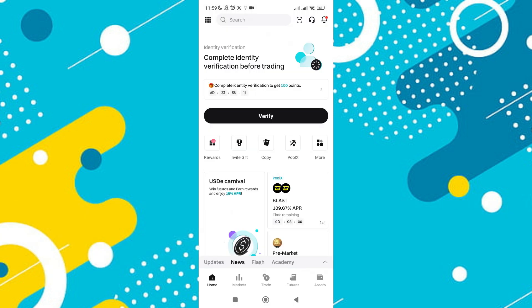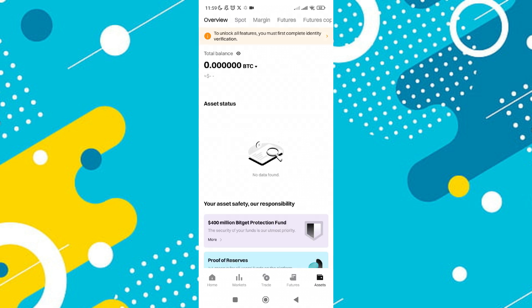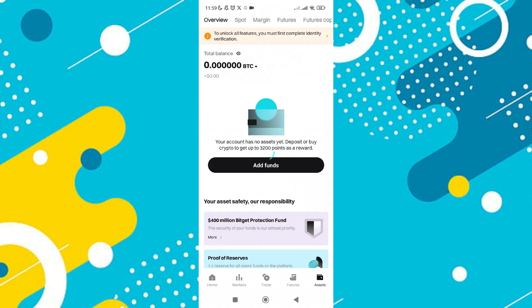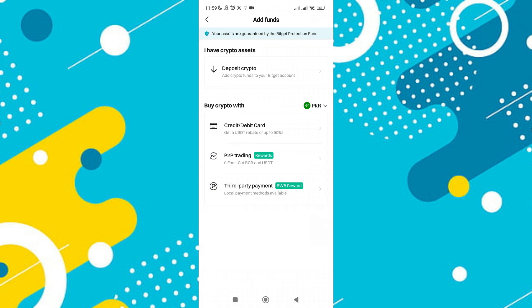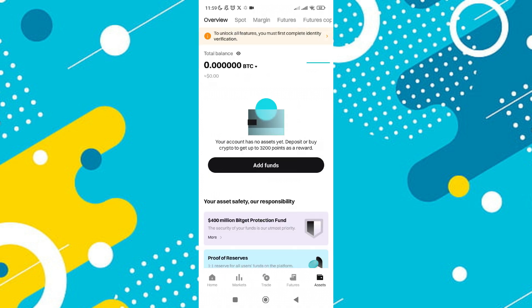To withdraw Solana from your exchange or wallet, start by tapping on the Assets option located at the bottom right of your screen. On some platforms, this might be labeled as Wallet instead.